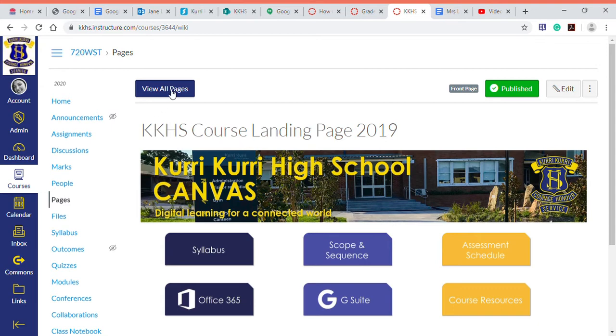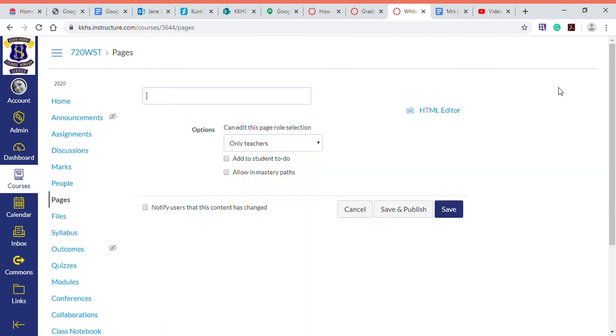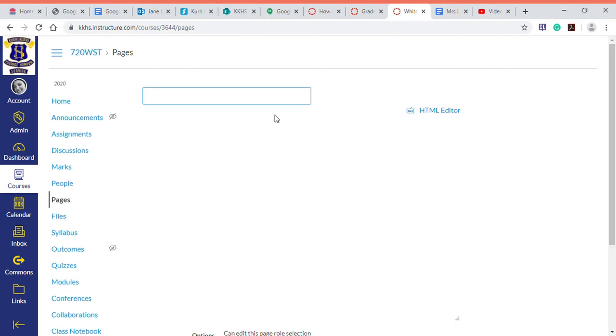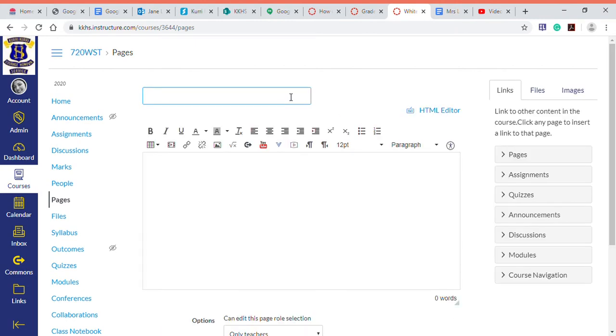So go into Canvas, whichever course you're building, into view all pages. We want to create a page here, so we're going to call it just Canvas Test for the purposes of what we're doing.